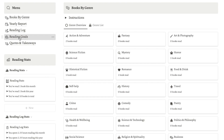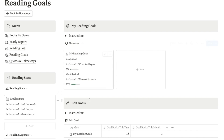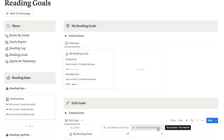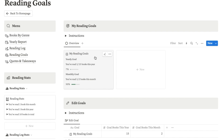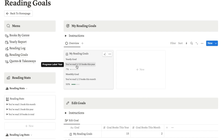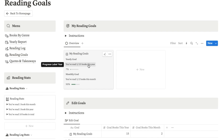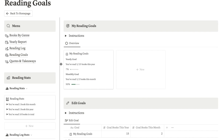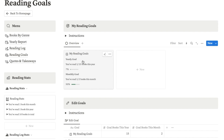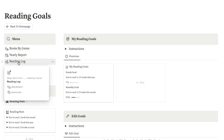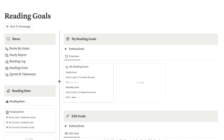I've also got a reading goals page where you can set goals for your reading. All you need to do is write in the goal number of books you want to read this year and this month, and this card will automatically update and calculate how many books you've read so far. You simply just label a book as read with the date you completed it and it will automatically update for you. I've also got a reading log and a quotes and takeaways page where you can view all of your favourite quotes or learnings from all the books you've read.